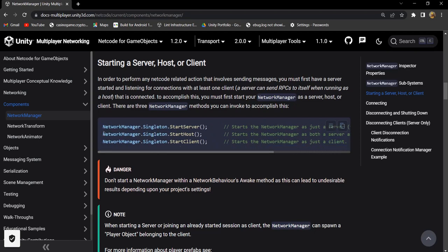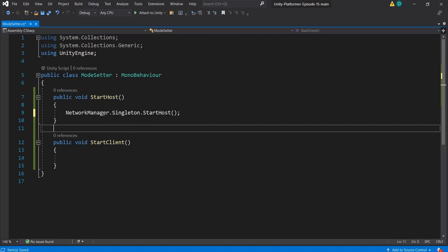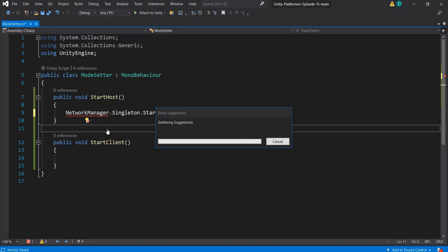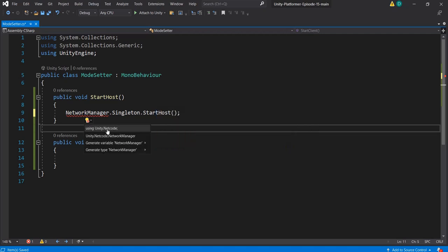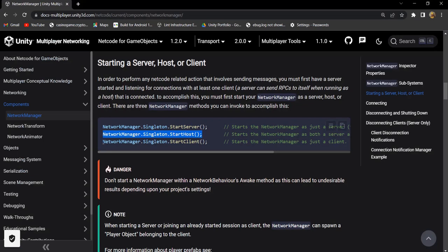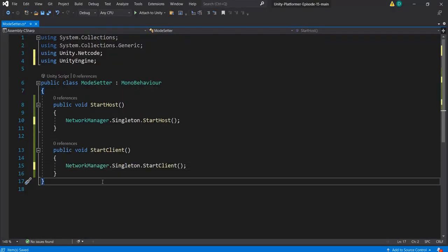Let's copy NetworkManager.Singleton.StartHost and paste it into the start host function. For using NetworkManager, we need to import the Unity.Network package. Let's write 'using Unity.Network'. Similarly, we will copy the start client function — NetworkManager.Singleton.StartClient — and paste the line and save the script.